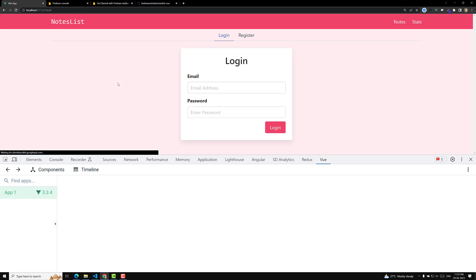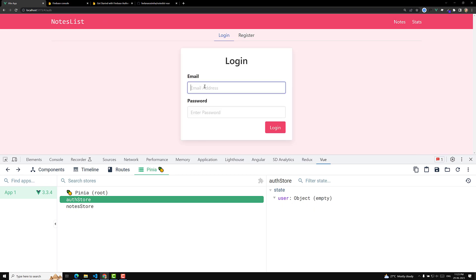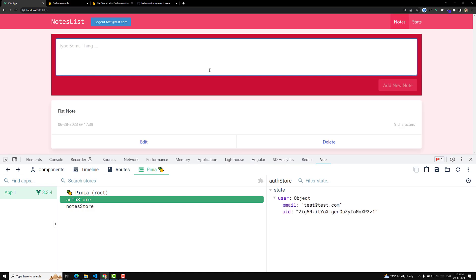Now if the user details are present it will push to the notes page, otherwise it will navigate to the auth page. Let's test: refreshing the page redirects automatically to the notes page since the user is logged in. Clicking logout redirects to the auth page. Logging in again navigates to the notes page. This covers all the authentication things we wanted to discuss. We have completed the full authentication flow and will enhance it further.